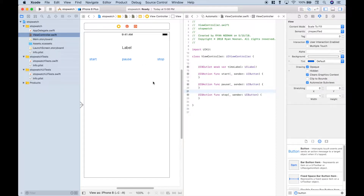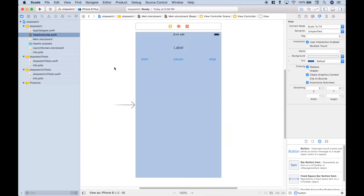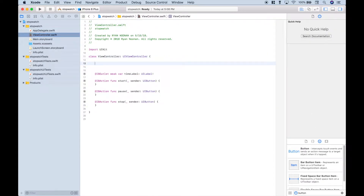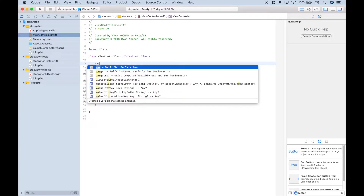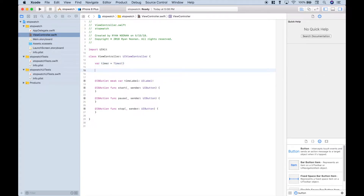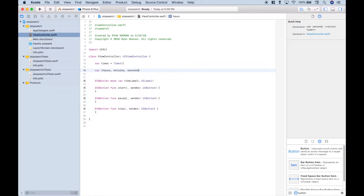For now, we can hide the storyboard. Let's click 'show standard editor' so we just see our view controller. The first thing we want to do is create a variable for our timer: 'var timer = Timer'. The next thing is to create variables that will hold the times for our hours, minutes, seconds, and fractional seconds — we're going to put these all on one line: hours, minutes, seconds, and fractions — and set them all to zero.